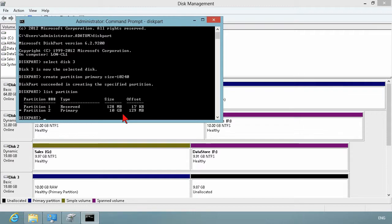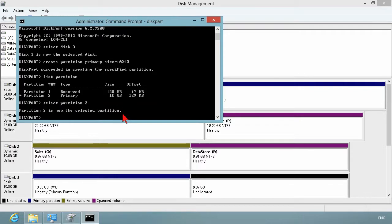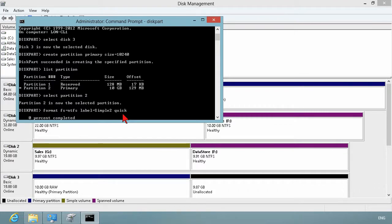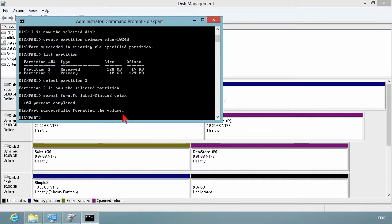So then I just need to select that partition, partition number two. Now it's the selected partition and now I can work with it. And so one of those things would be format file system is equal to NTFS. The label that I want to use simple two and we want to do a quick format. Hit enter and it goes through now that process.